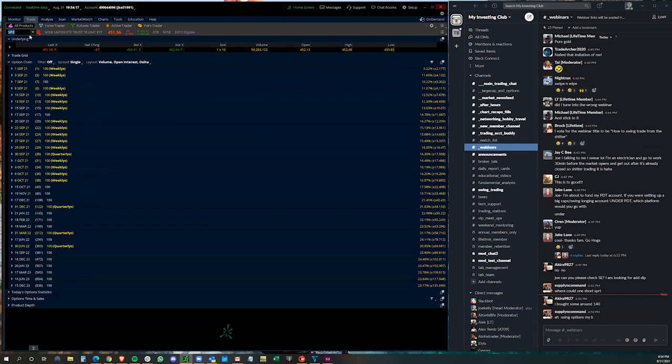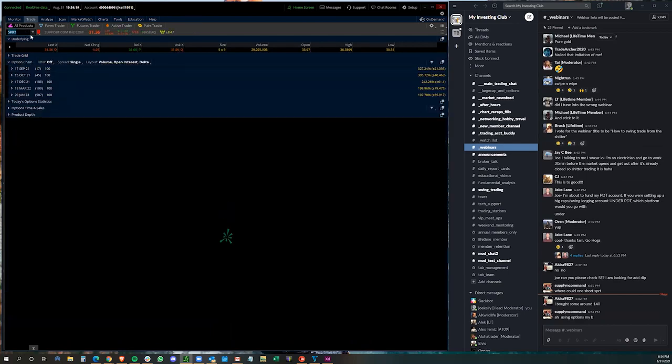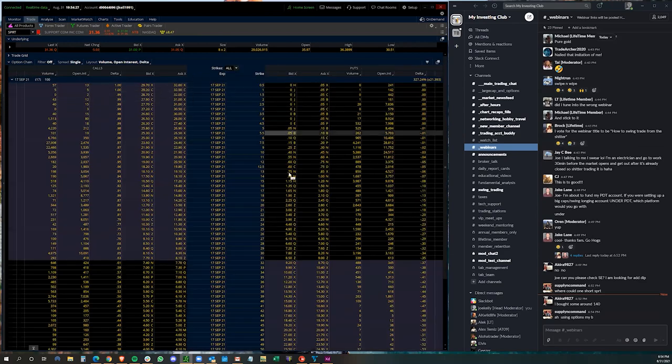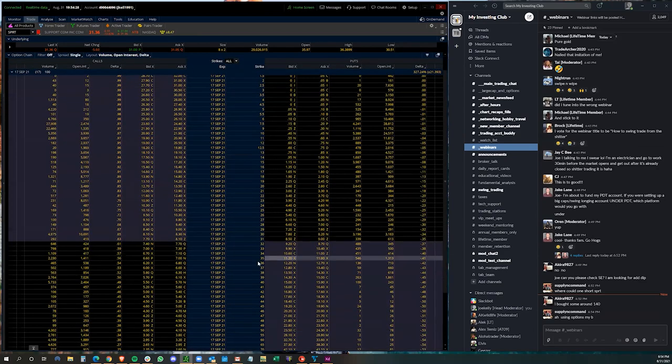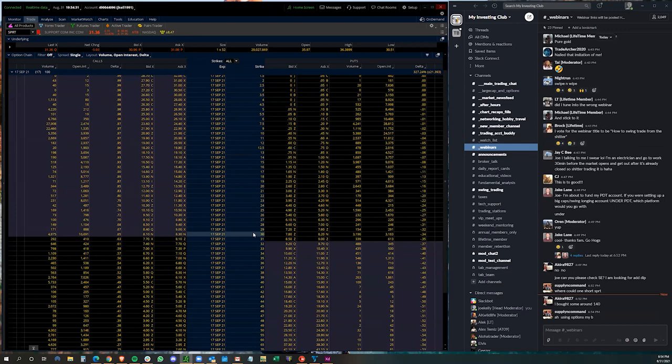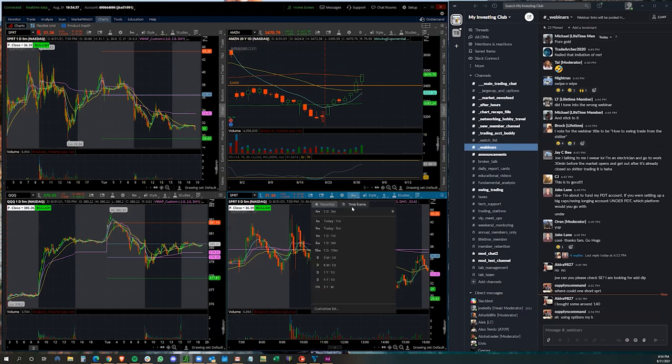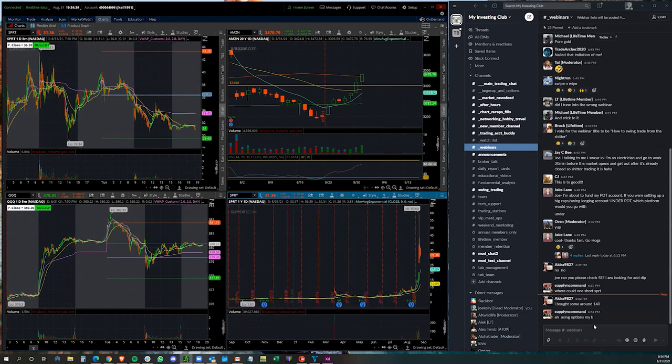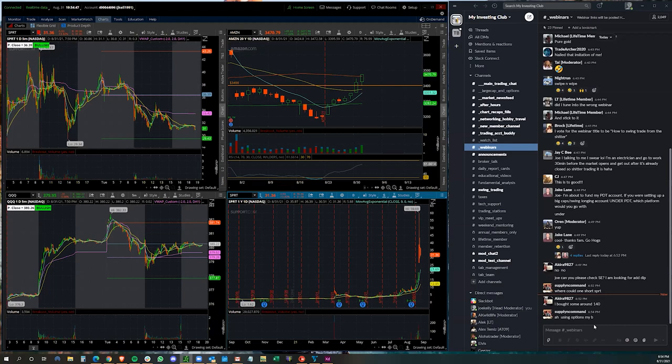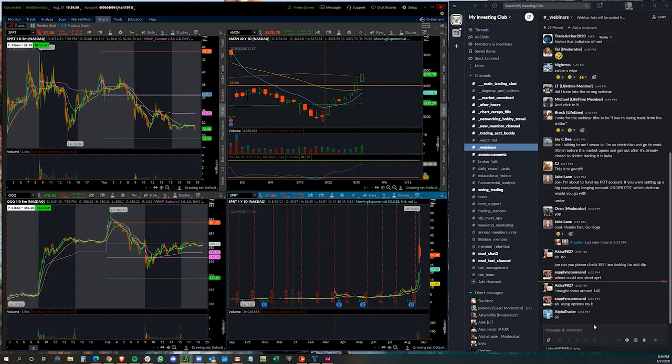So if we take SPRT, for example, here's the expiration, go the closest expiration that you can. And then you're going to go out of the money. So when I look at SPRT, y'all just tell me some prices right now. Where do you think SPRT is not going to go? 90% chance it's not going to go in the next 10 days. Up. If I'm short biased, where do I think the 90% chance it is not going to touch to the upside?